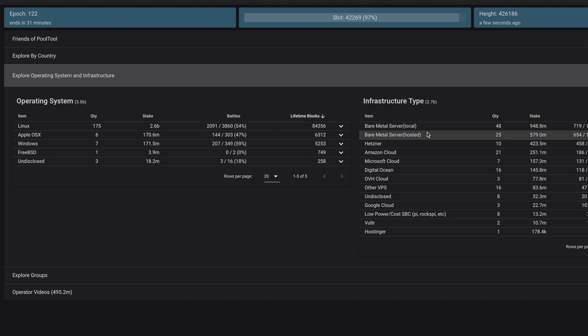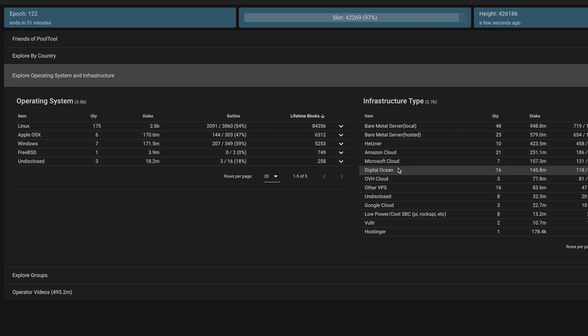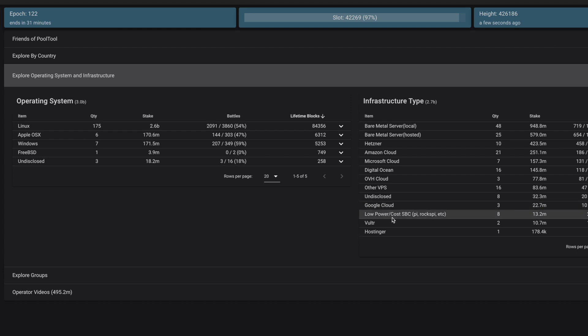And what we can see most notably is that most of these servers are bare metal servers. And then you've also got VPS services like Amazon Cloud, Microsoft Cloud, Digital Ocean, Google Cloud. And then right underneath that is low cost, single board computers such as the RockPi. We're going to talk about all of that as far as energy consumption.